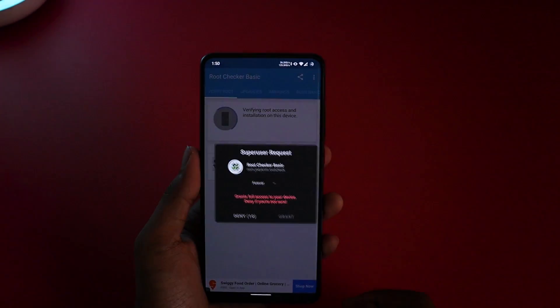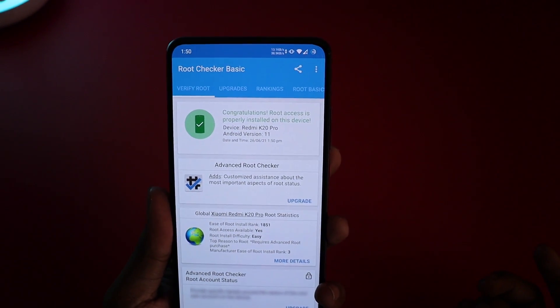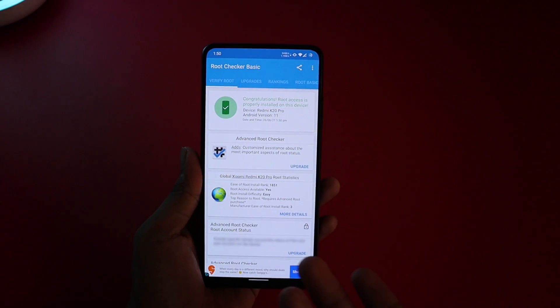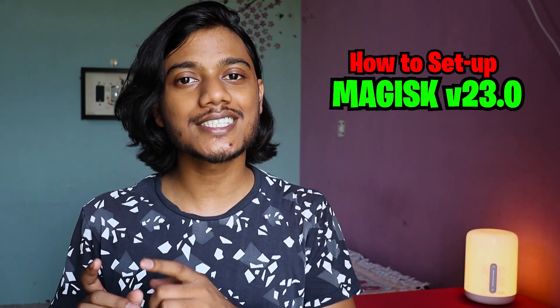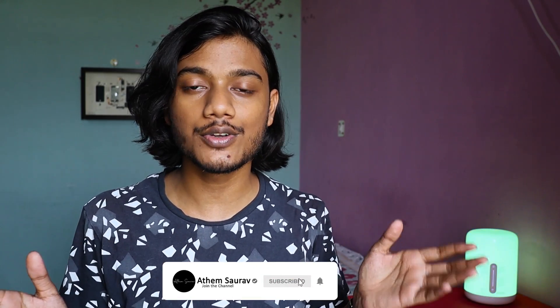In this video, you are going to see how to root your mobile phone by installing Magisk 23.0. I'm also going to show you the steps to set up the Magisk application and what's inside in detail. At the end of the video, I'll show you how to unroot your phone as well. So without wasting any time, let's root a mobile phone.